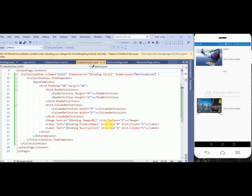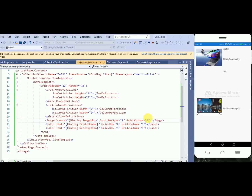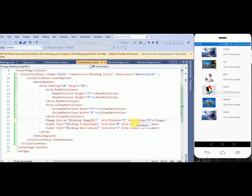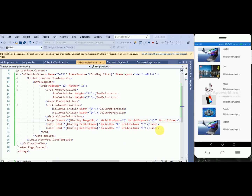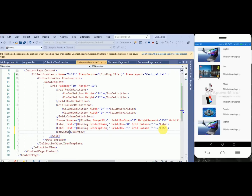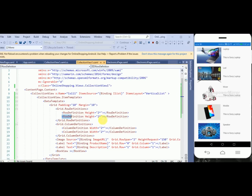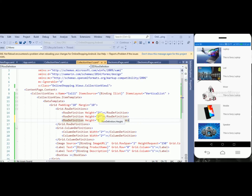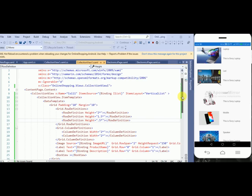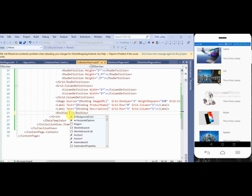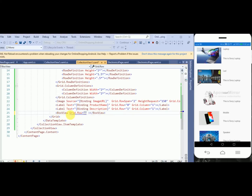This will be ItemsLayout equals to VerticalListLayout. The image will have Grid.Column equals to zero. For a separator we will use a BoxView. In the BoxView we define the row — this will be our third row — with height of 1.5 and 0.5. The BoxView has Grid.Row equals to 1. So row 0 is the first row, row 1 is the second row, and row 2 will be the third row.